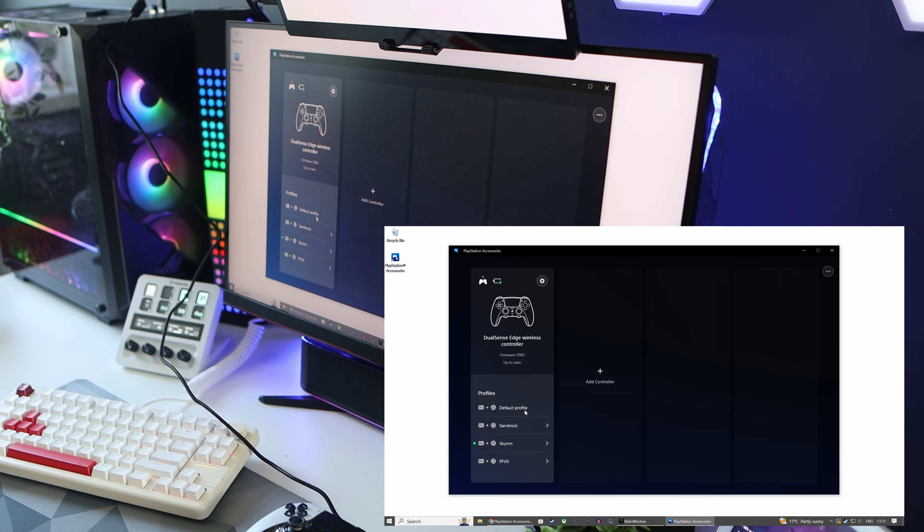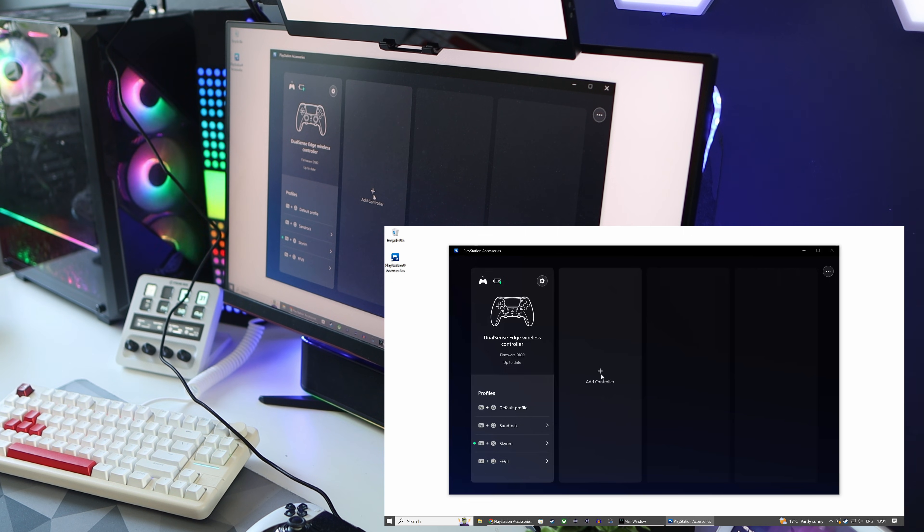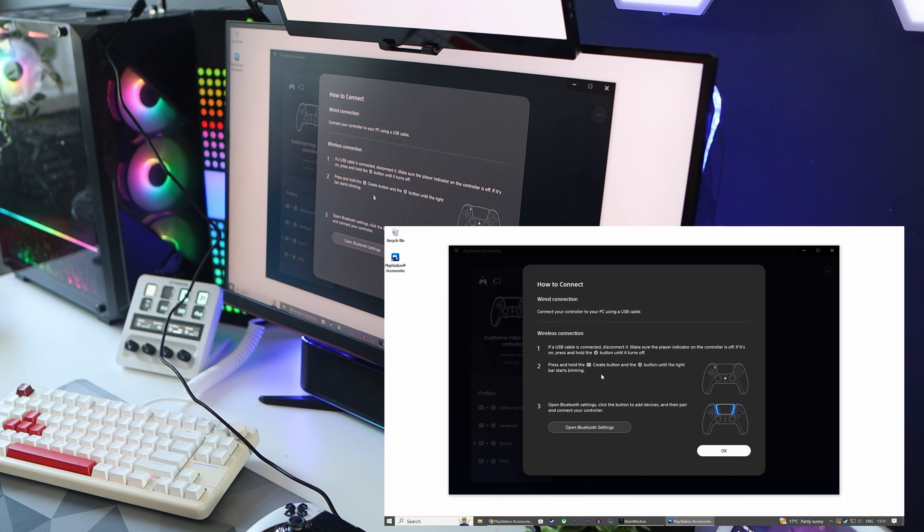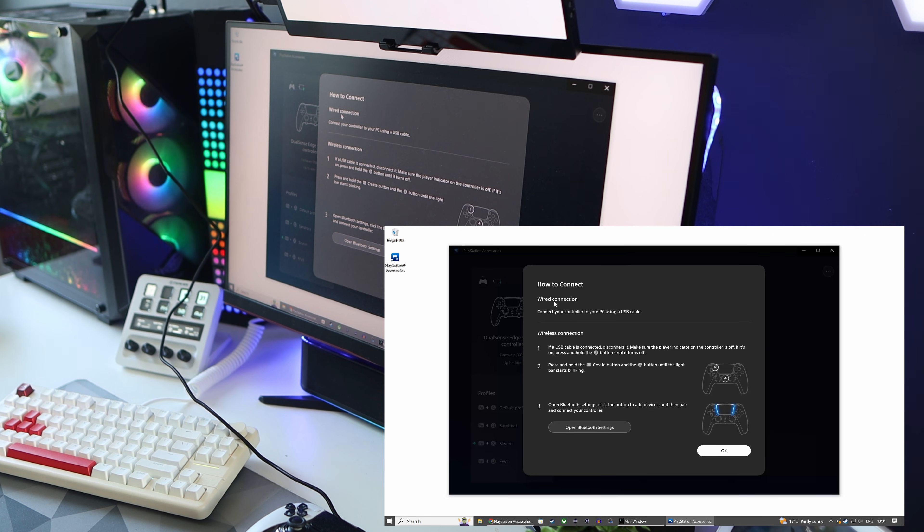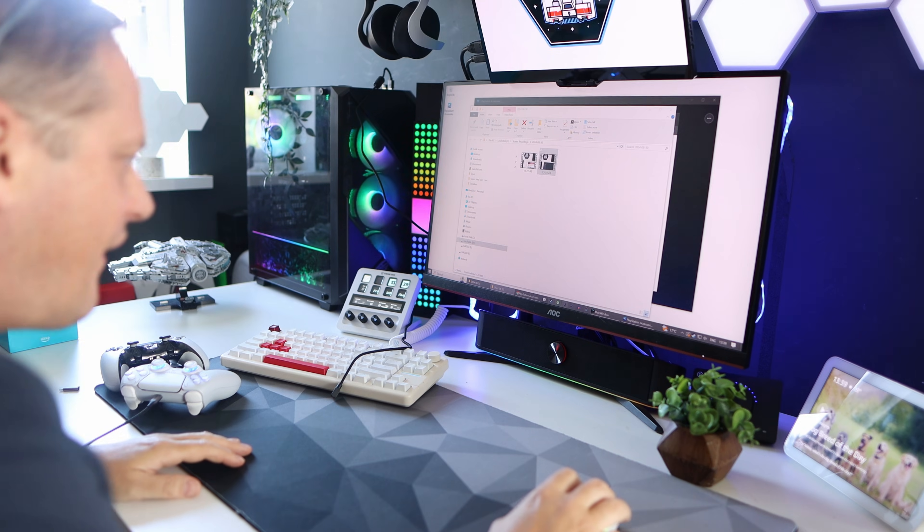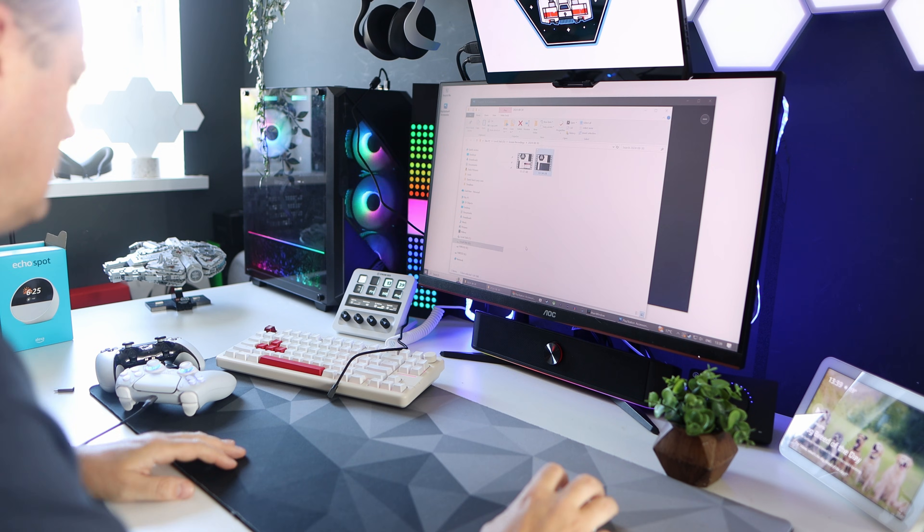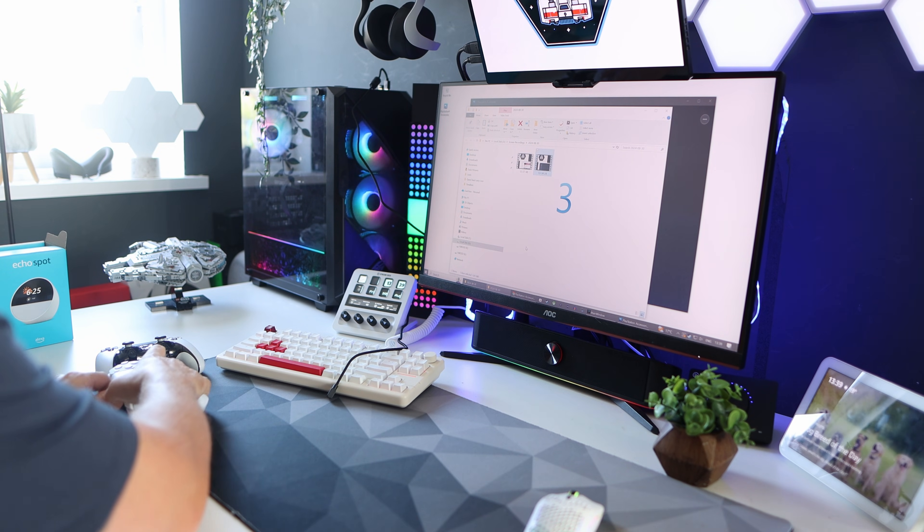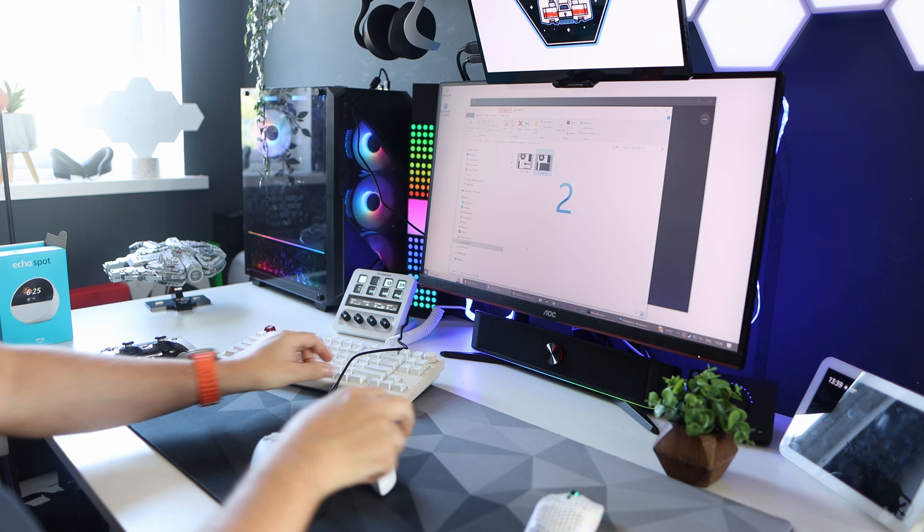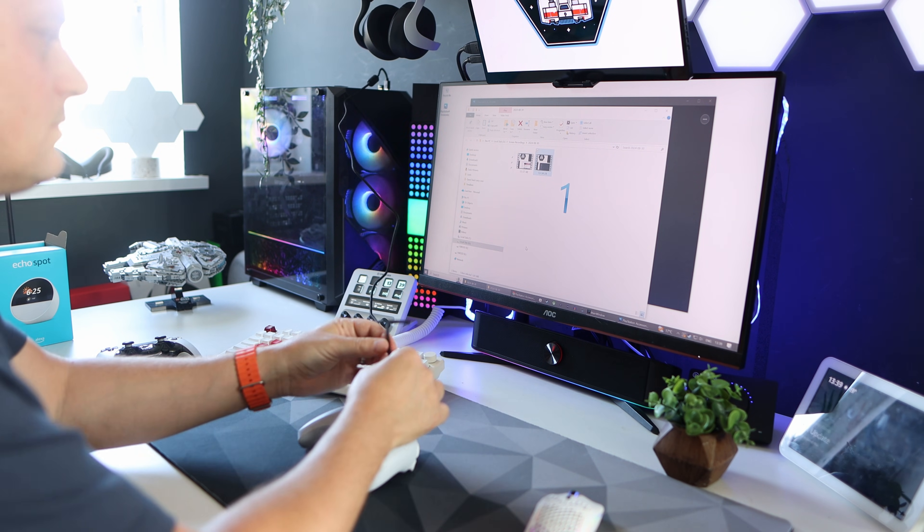So that's it then. Really, it's a dead easy way to update your DualSense or your DualSense Edge on a Windows PC without a PS5. I hope that easy guide has helped you. Please do like and subscribe to the next video. Bye bye.